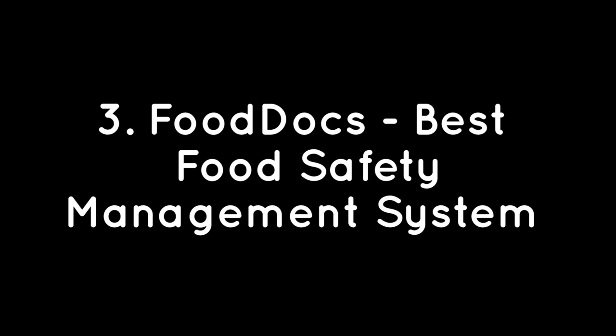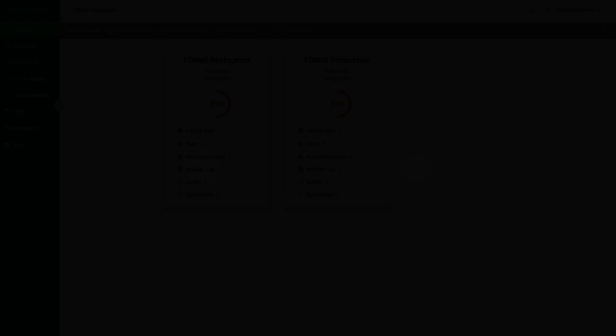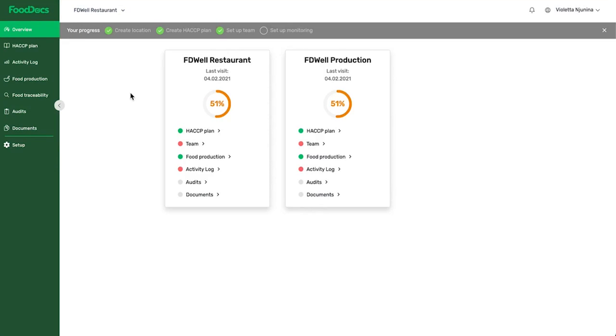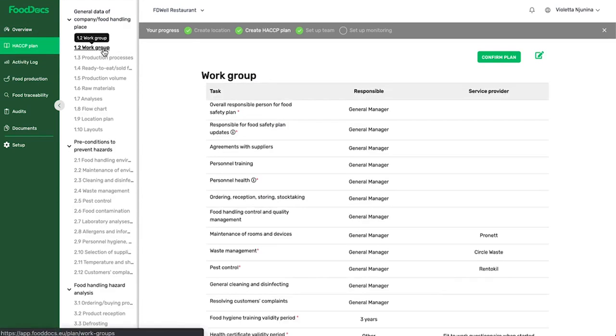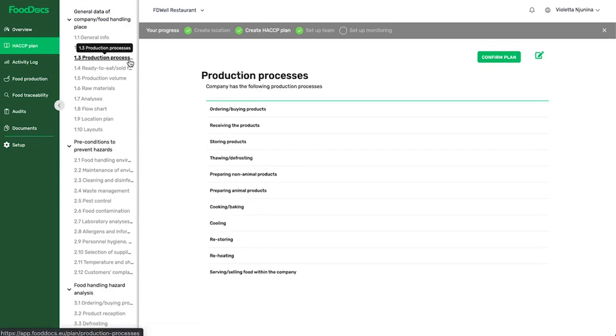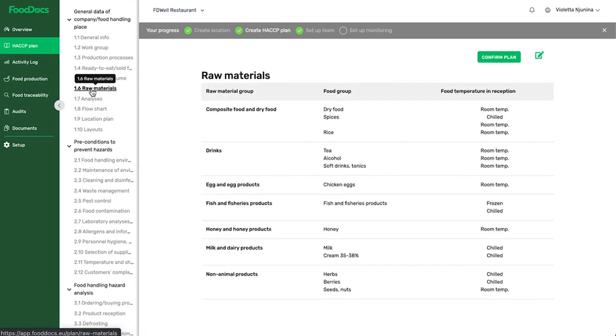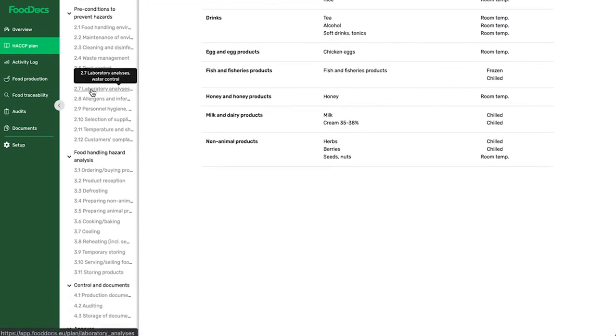FoodDocs – Best Food Safety Management. FoodDocs helps to create and maintain food safety management systems with minimum effort. The automated setup helps you switch to digital food safety in only 15 minutes. This is the perfect software for small and medium-sized food businesses to save time and money on compliance and staff training.